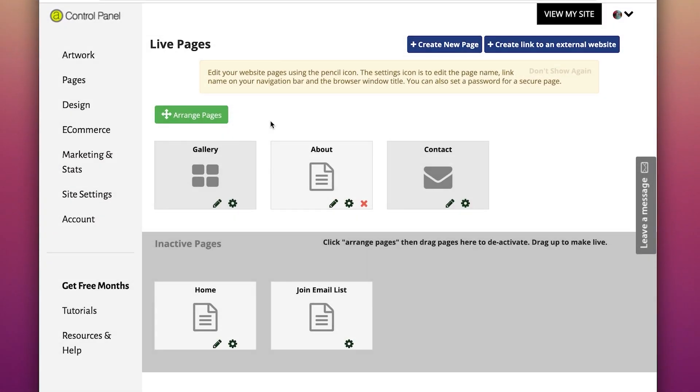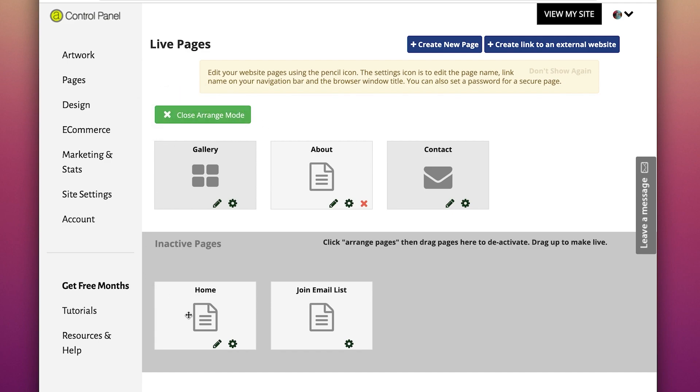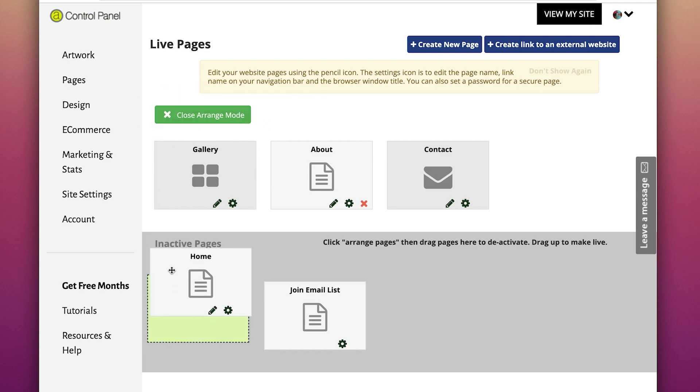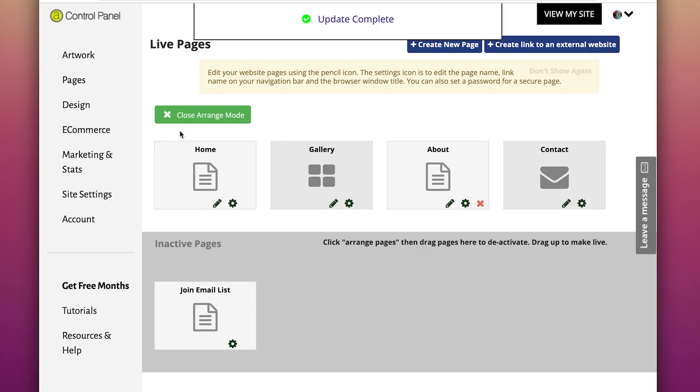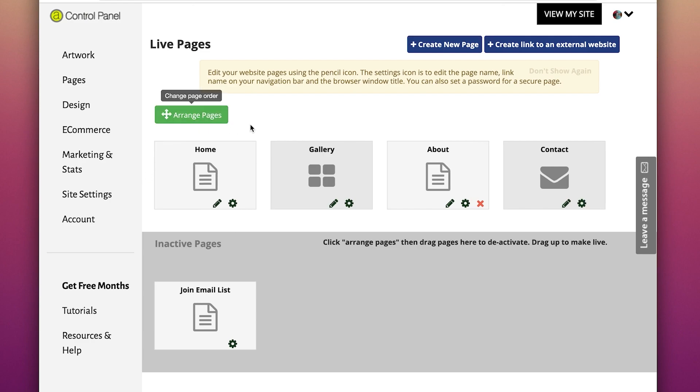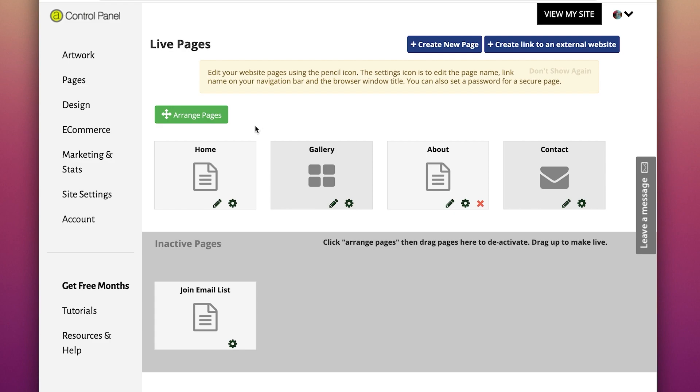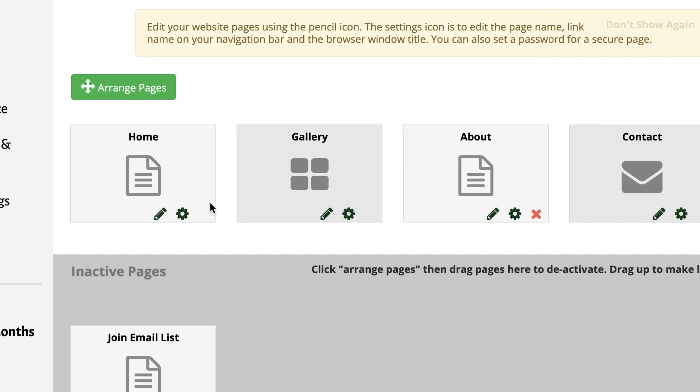To create a homepage, click on the Arrange Pages button. This allows you to click and drag the homepage to your active pages bar. Once in active pages, your homepage will automatically be the first page visitors land on. To create the homepage, click on the Edit Pencil icon and open the page.